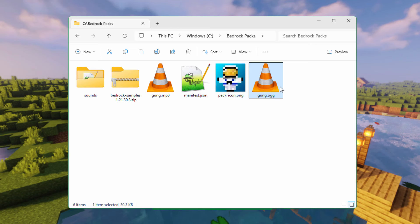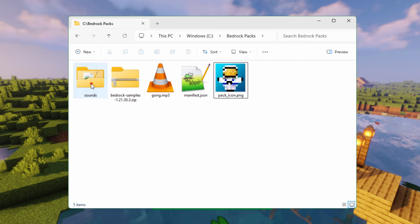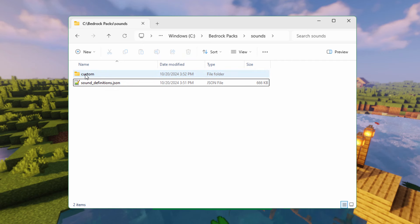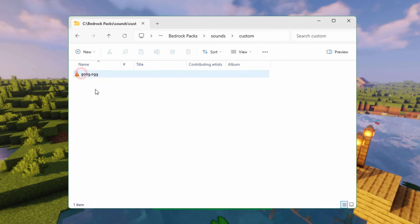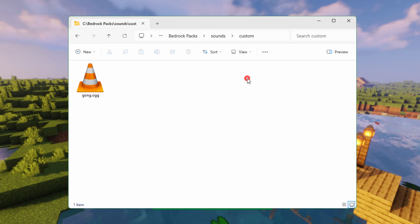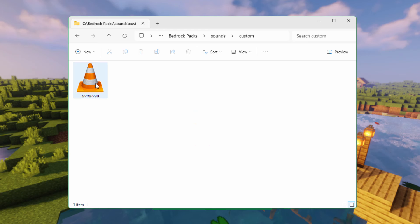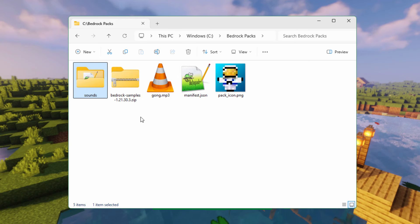Now get this into the right folder — just drag and drop it over, go into Sounds, and drag it into Custom. Double check — there it is. Just change the view to Large Icons. The Traffic Cone icon is just because I use VLC Media Player — if you use a different media player you'll have a different icon, so don't worry about it. That's taken care of. We have our sounds and our Pack Icon.